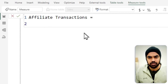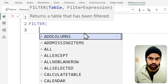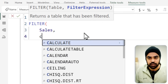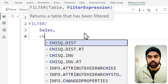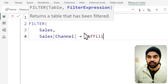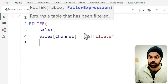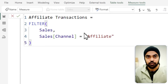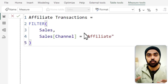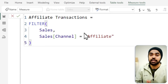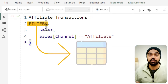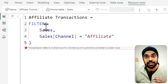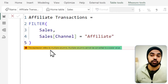The measure I'm writing uses a simple FILTER function — I'd like to filter my sales table where the channel equals 'affiliate', then close the bracket. Now, if you look at this formula, there's nothing syntactically wrong with it. The problem is that this FILTER function returns a table instead of a scalar, and committing this as a measure will return an error.